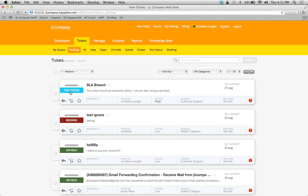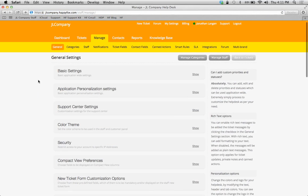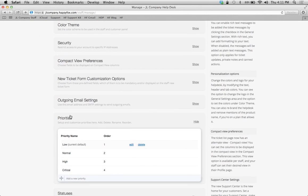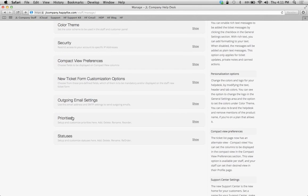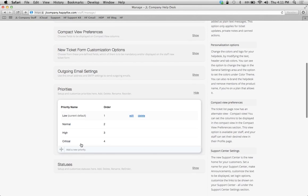Just go to your Manage tab and then your General sub-tab. Scroll down to the priority section here, and notice I can edit, delete, or make a certain priority default.